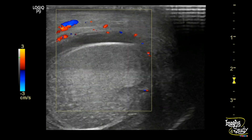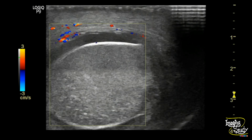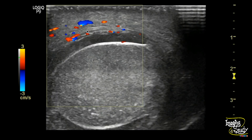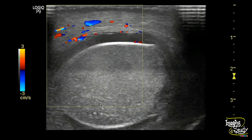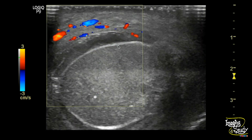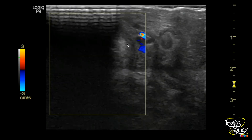On color Doppler, you can see there is a good amount of blood flow within the hemiscrotal skin, but you can't see any flow within the testicular parenchyma, indicating testicular torsion.